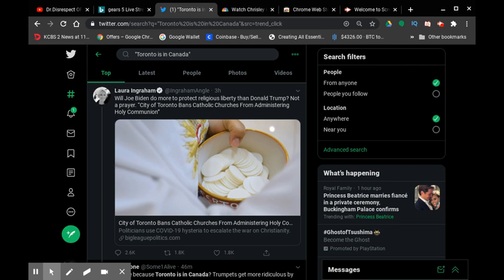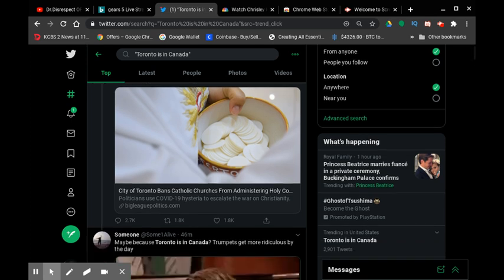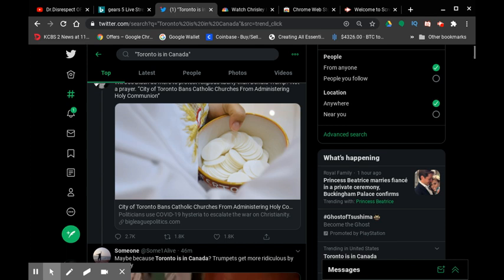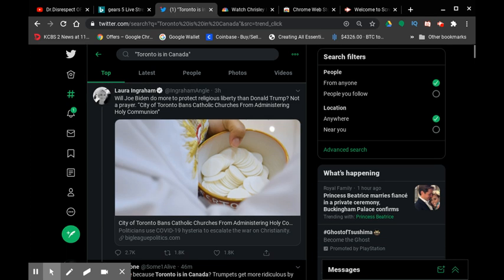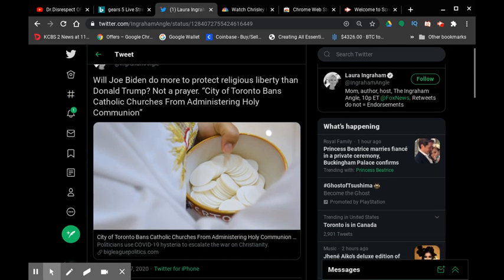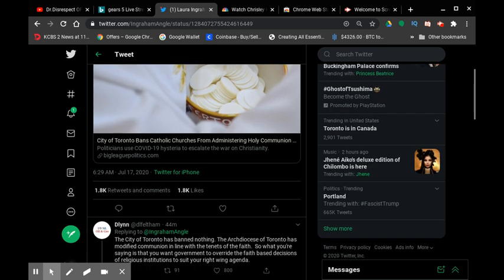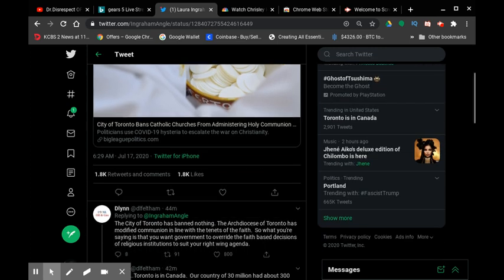I don't know what her deal is with not being re-educated, but it seems that everybody that tweeted to Laura Ingraham actually understands that the city of Toronto is in Canada.